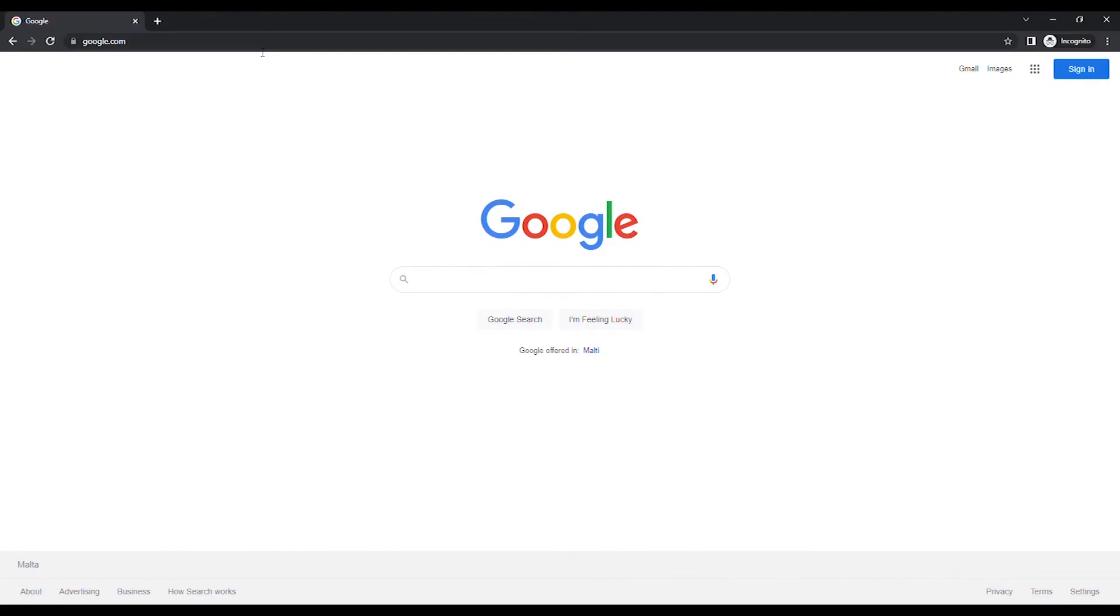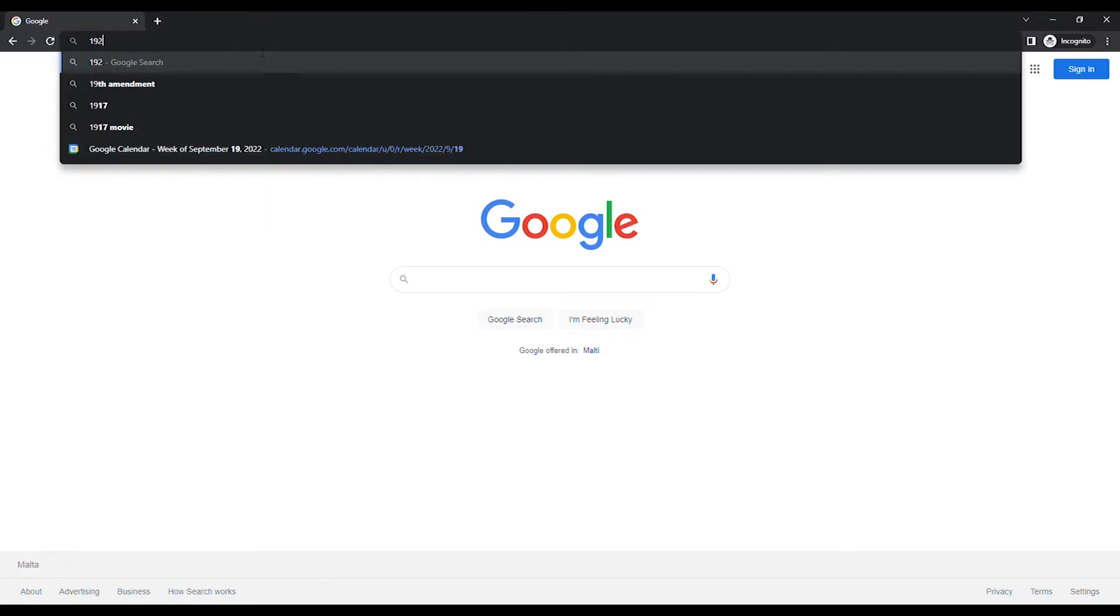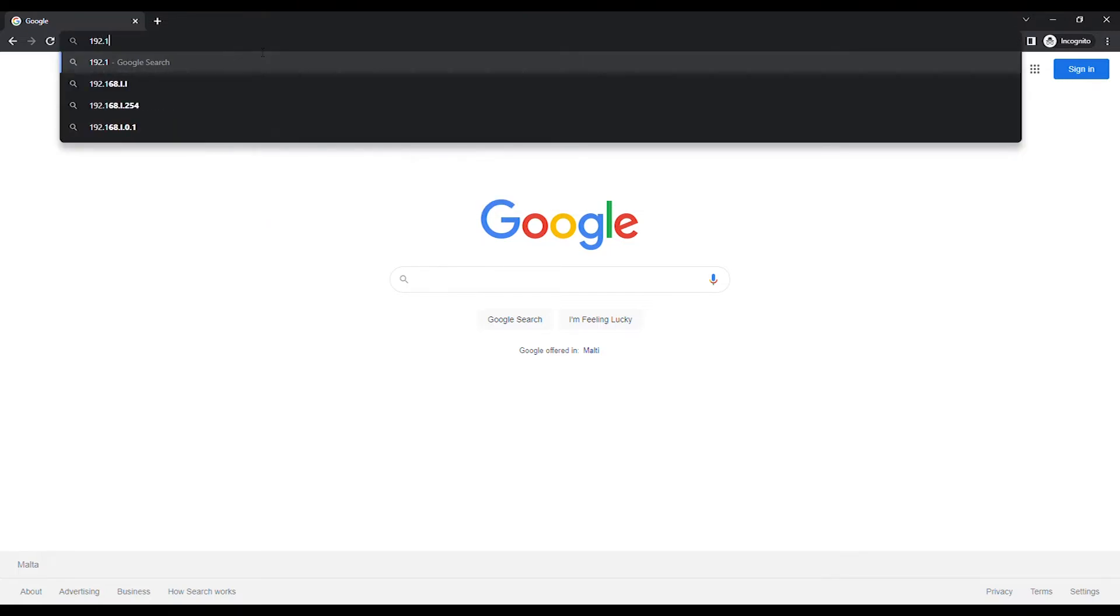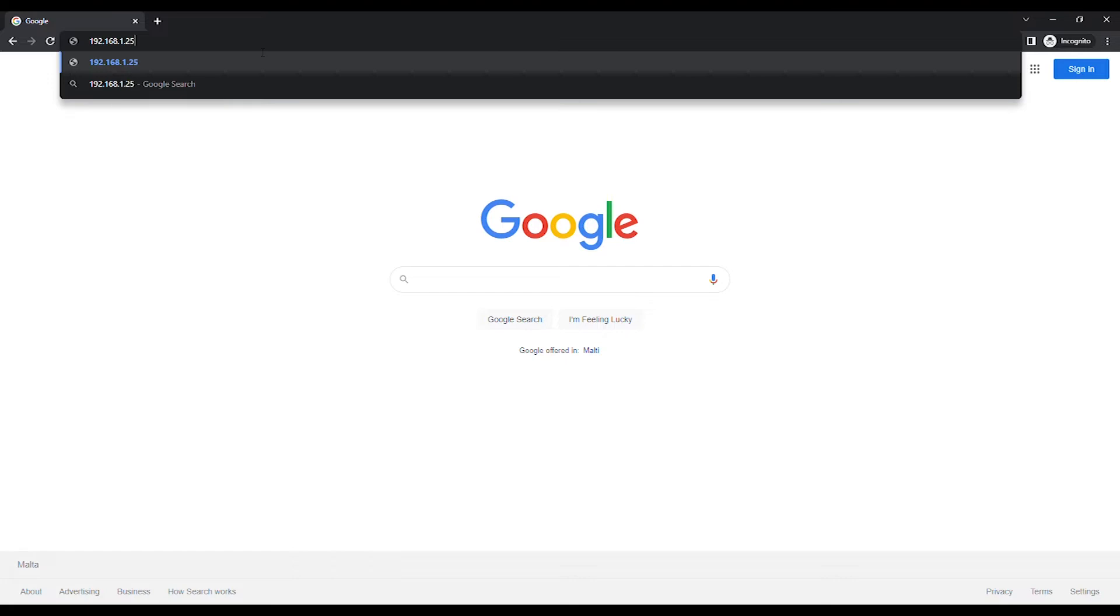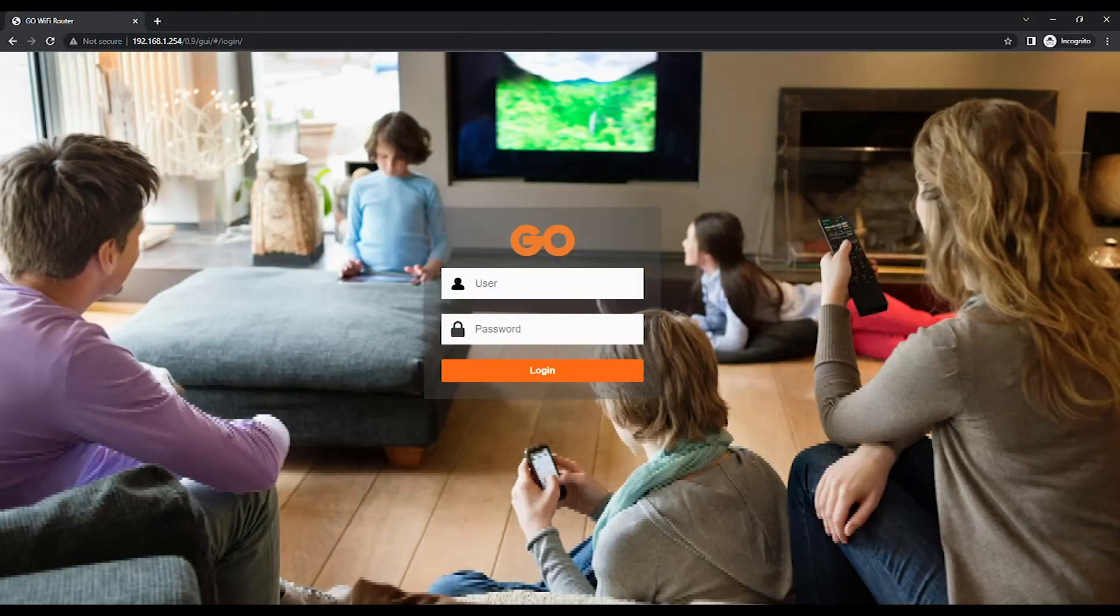Open the Internet Browser and in the URL bar type in 192.168.1.254 unless you have changed the default IP address, and press the Enter button on the keyboard.